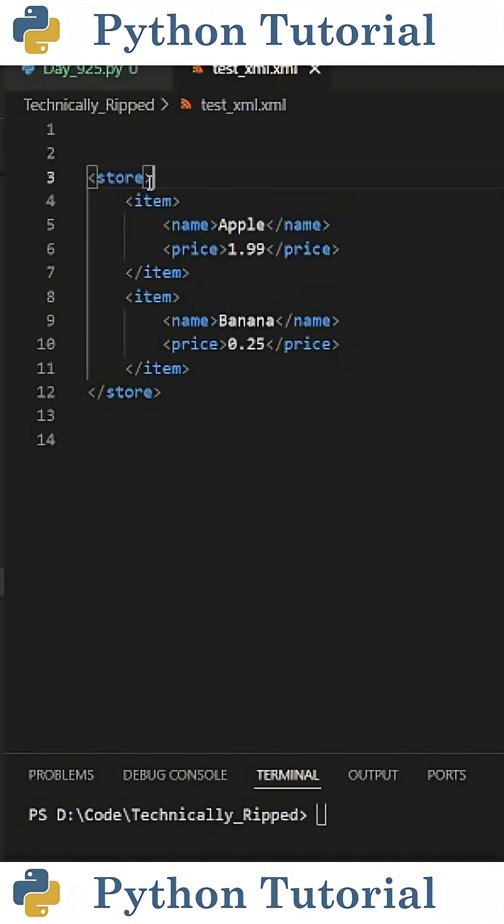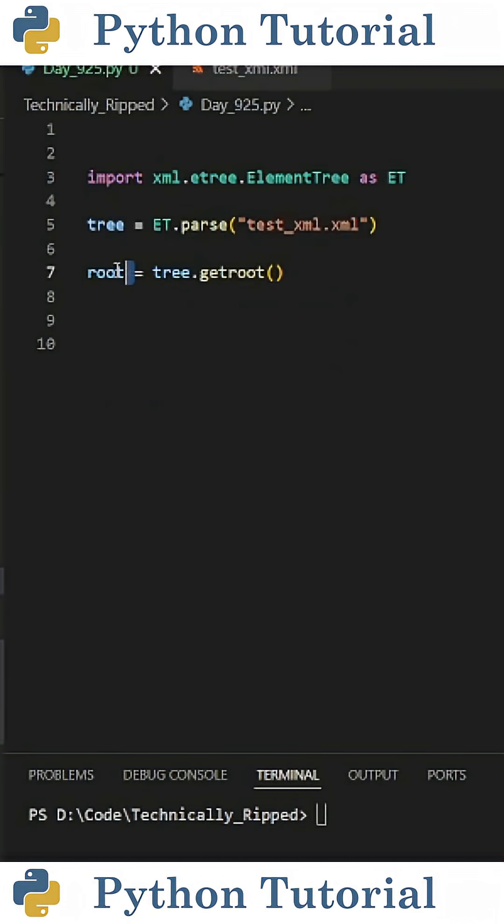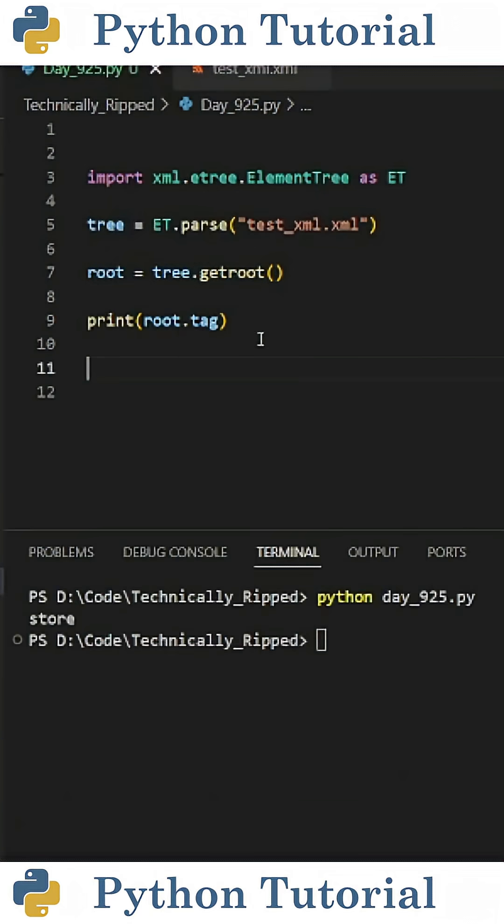Now, if we want to get the value from this root tag, what we can do is set root equal to tree.getroot with open and close parentheses. And then if I print root.tag, I get a value of store.